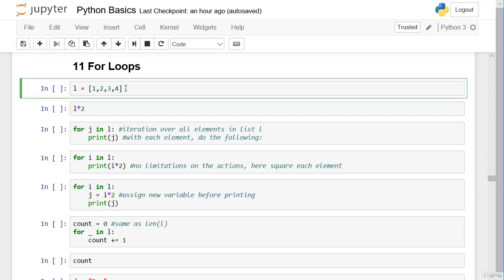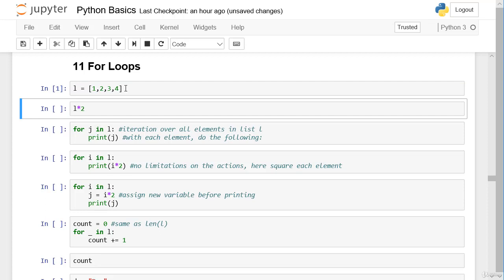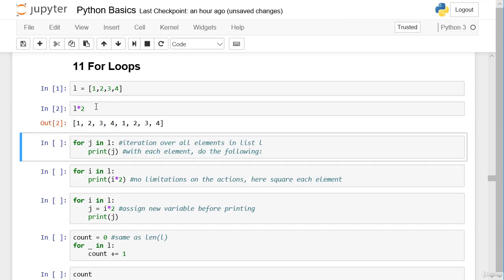So let's create a list with four elements: 1, 2, 3, 4. Our intention is to multiply each element by 2 — an elementwise operation. But if we just put l times 2, we get a multiple of the list itself. We actually created two copies of l and concatenated them, but we didn't get an elementwise operation.